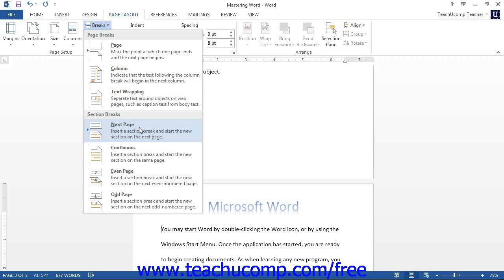There are three different types of section breaks that you can insert. They are next page, continuous, odd page, and even page.